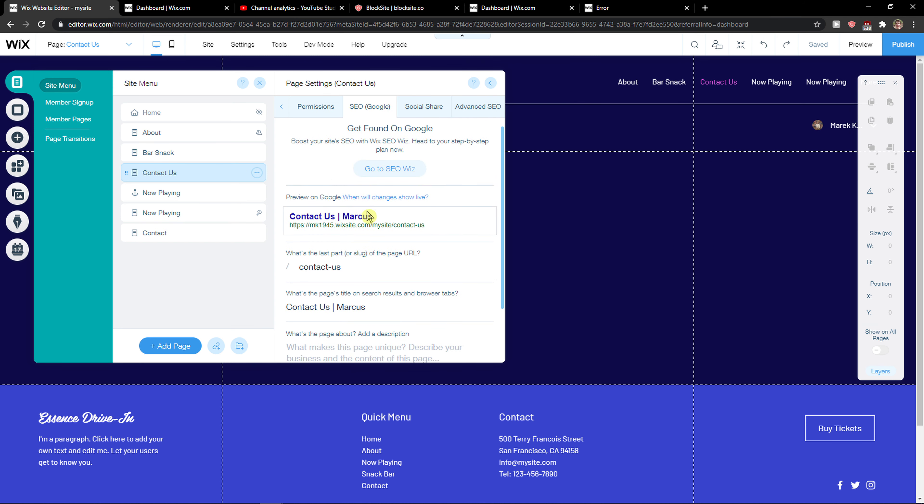SEO, Google. Here you can change the last part of the page URL if you want to.